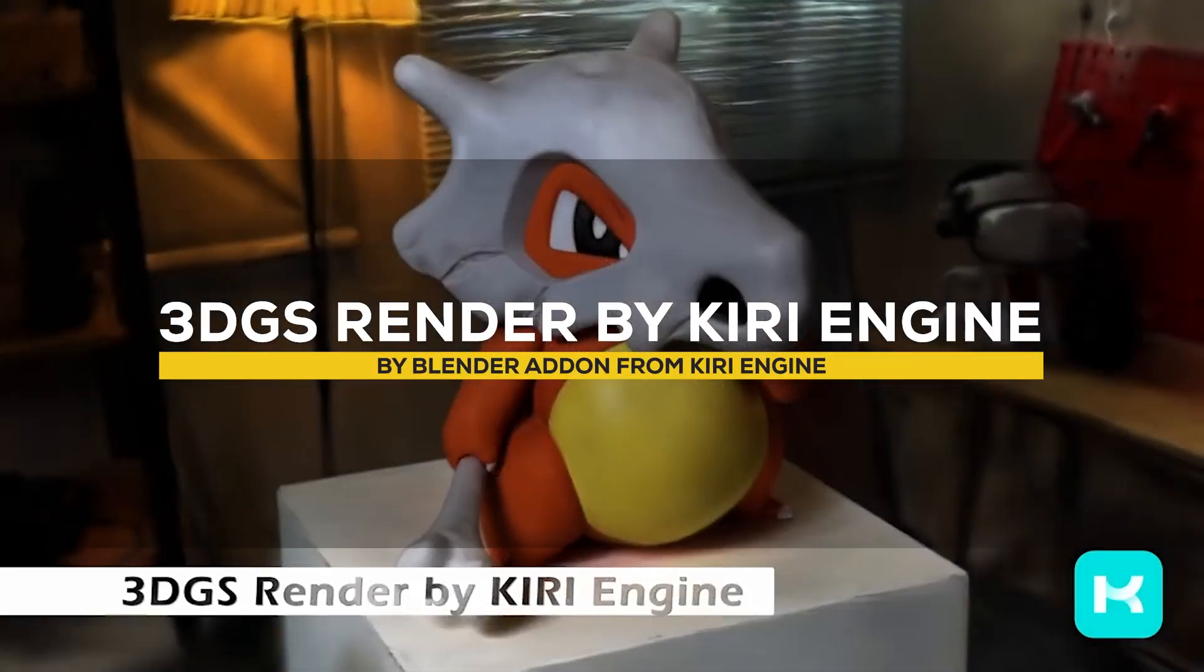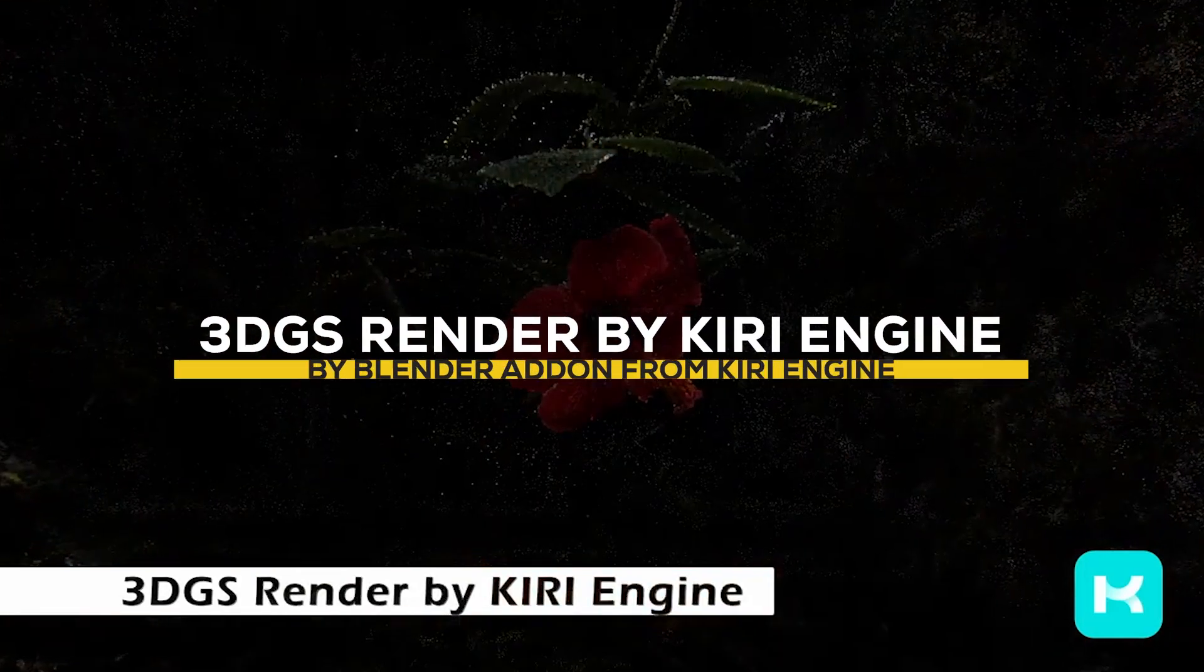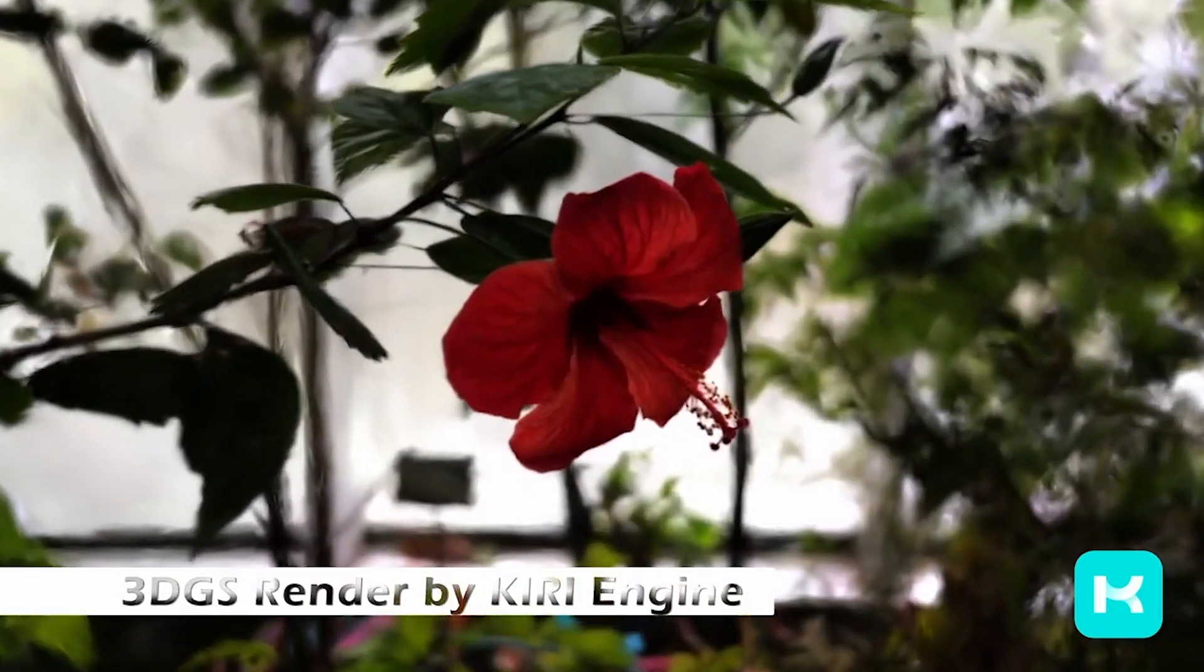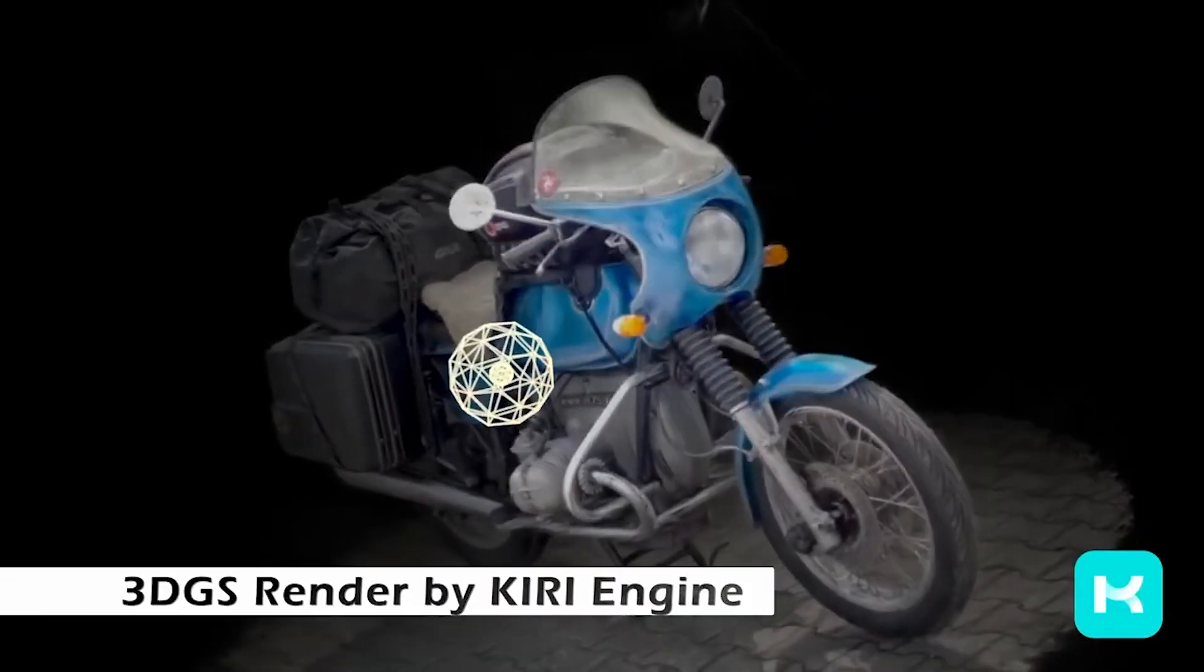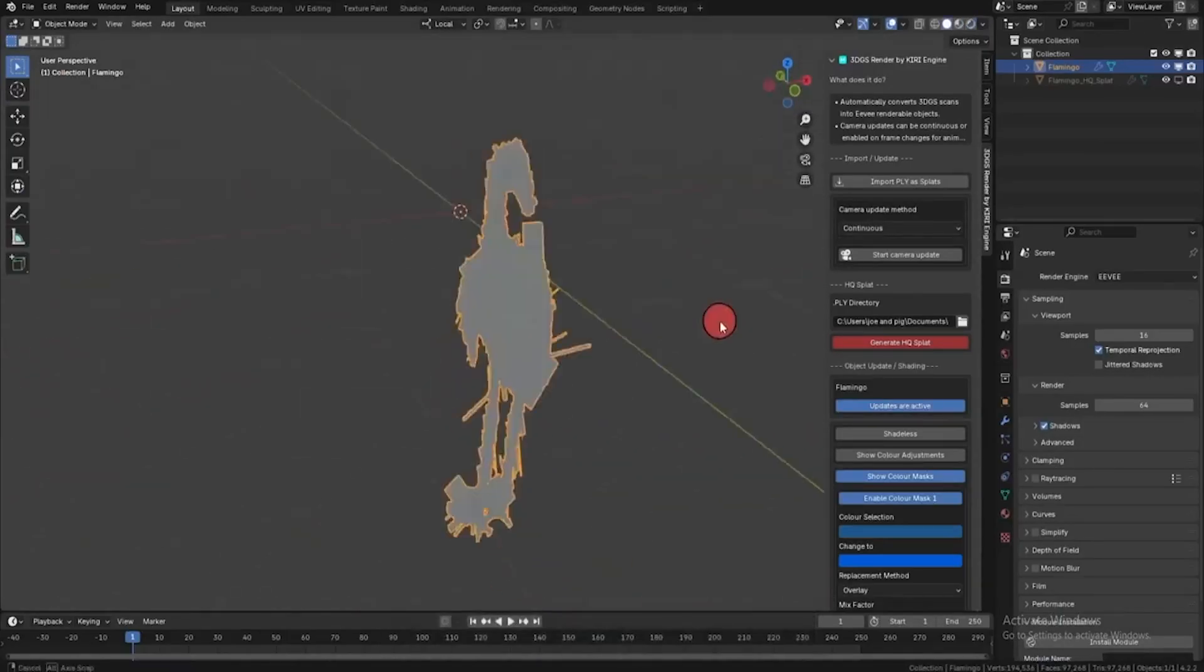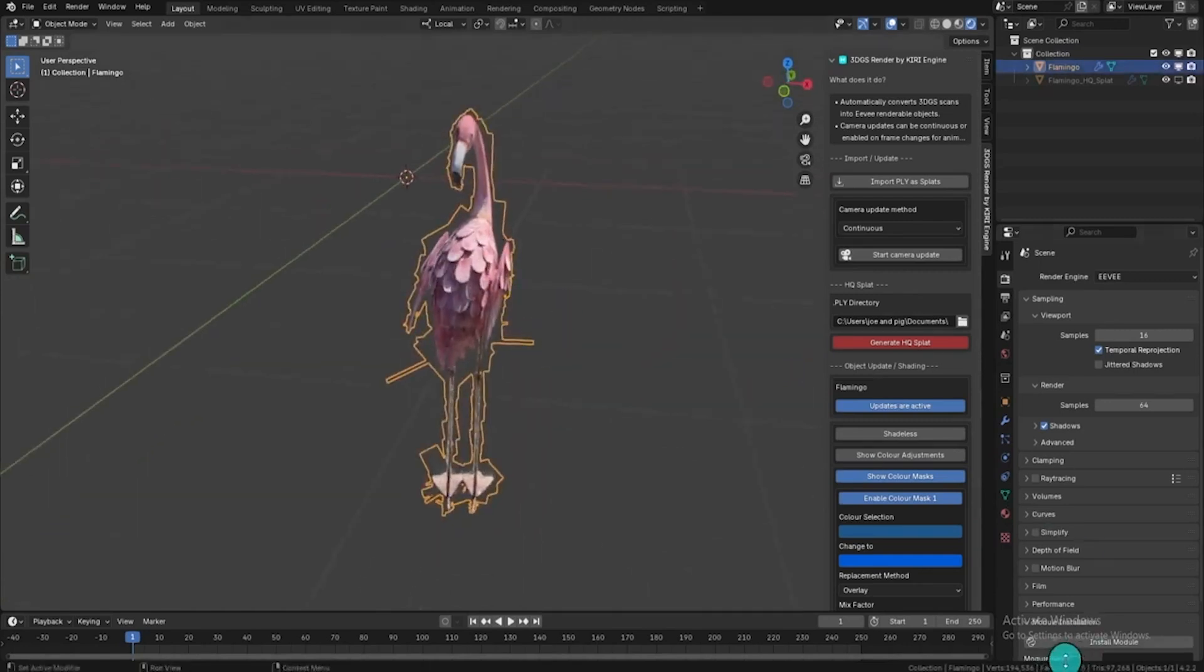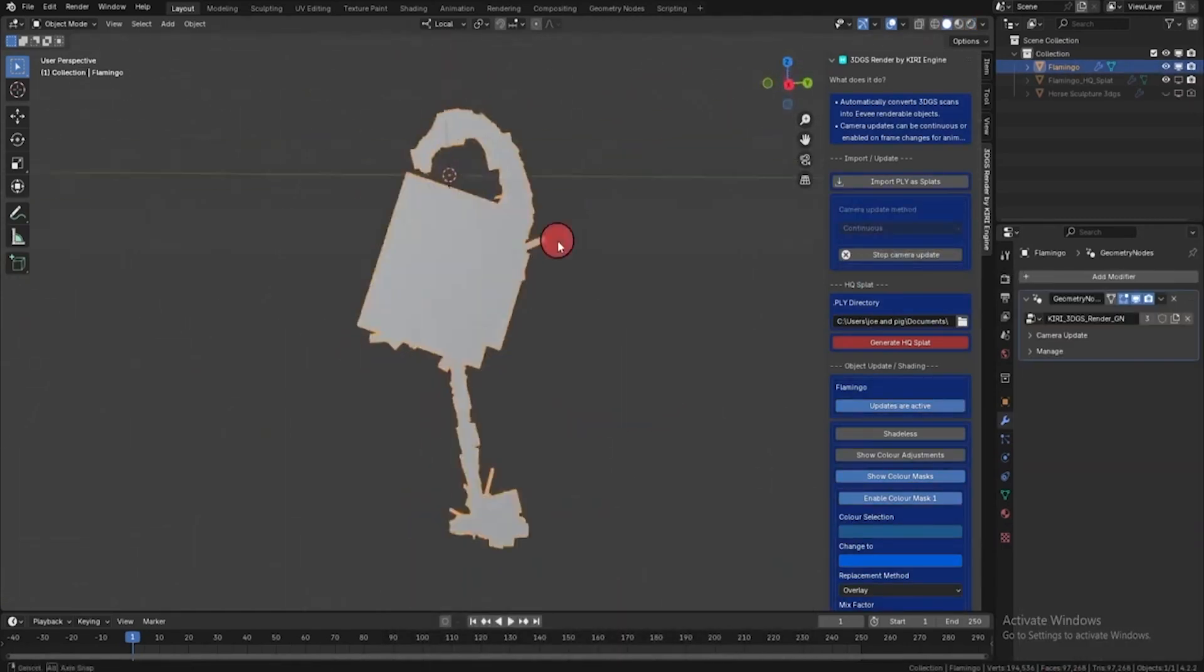Now, let's check 3DGS Render by Kiri Engine, which is a solid tool for turning simple point clouds into realistic and light reactive models. Once you import your ply files, the add-on allows for real-time camera updates. So,